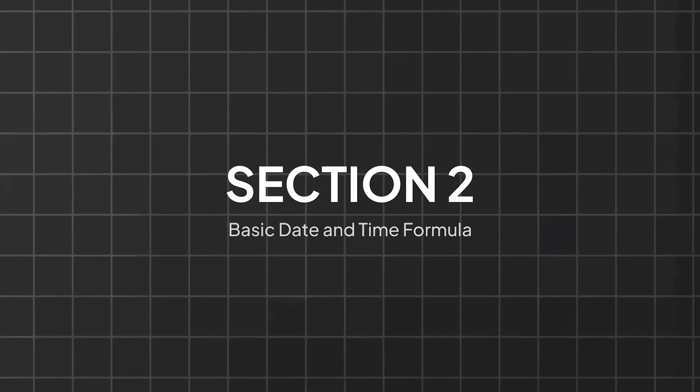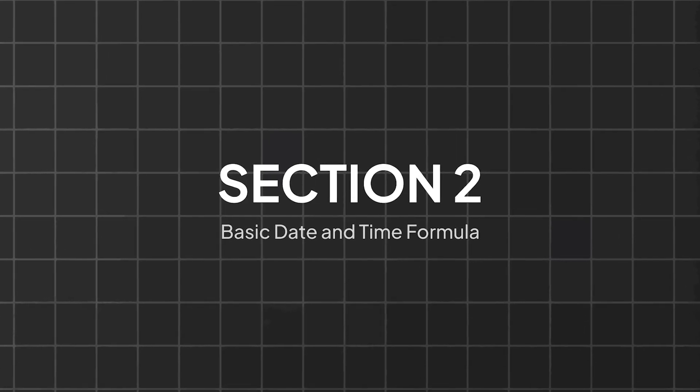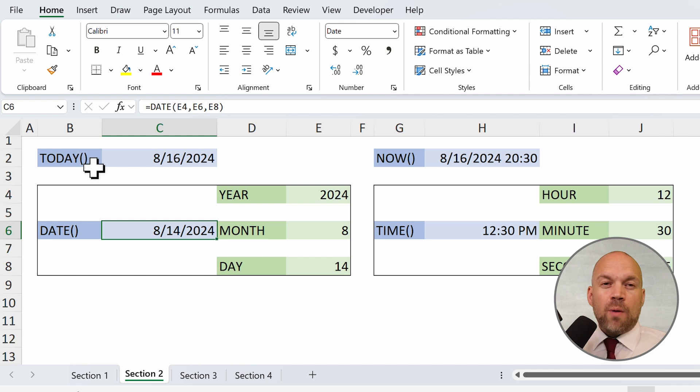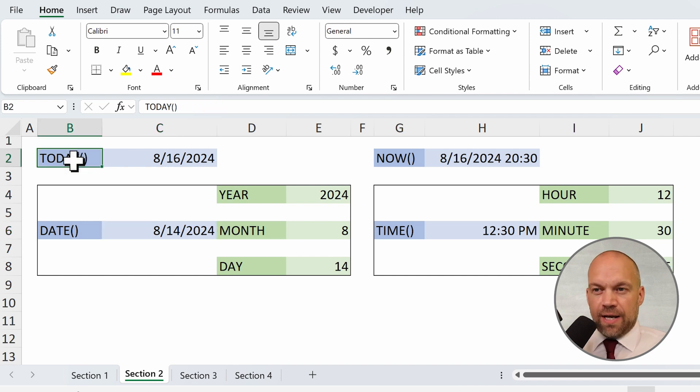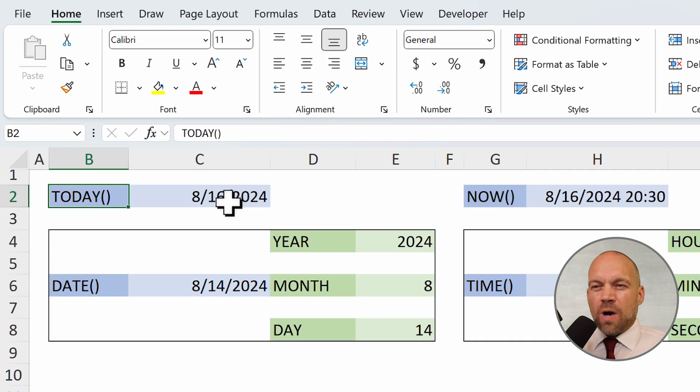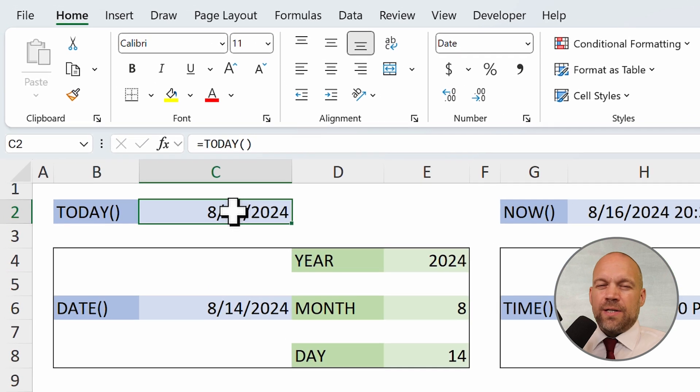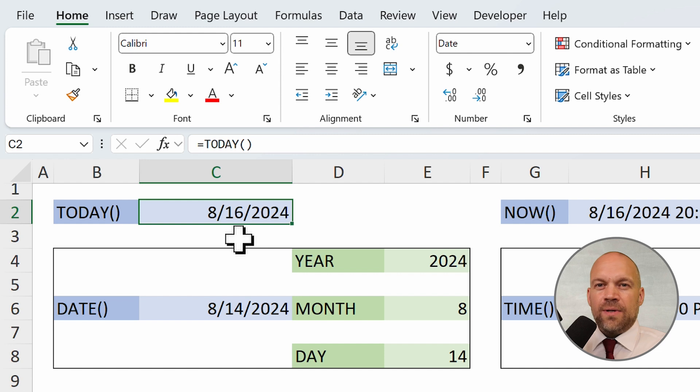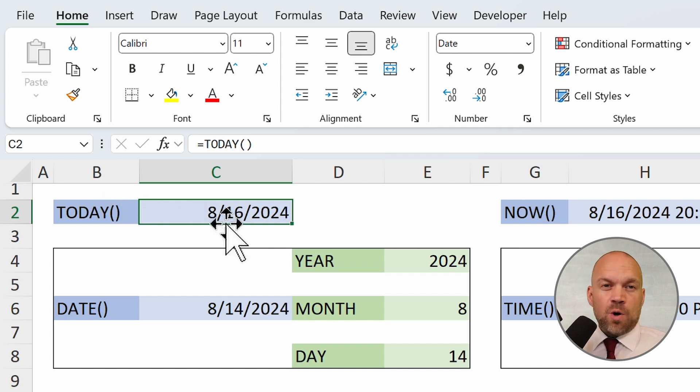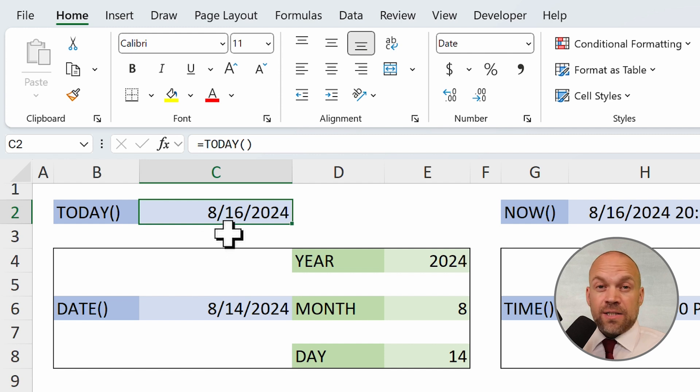Section 2: Basic date and time formulas. Let's start with some basic formulas for both dates and times. We start with today. Today is used to automatically display the current date in an Excel cell. It updates every time the spreadsheet is opened or recalculated, making it ideal for tracking daily updates.